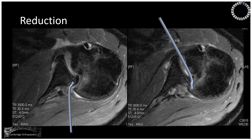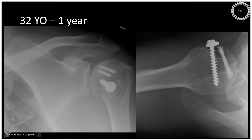Four months following the injury, consider ways you may reduce the shoulder and hold it. Here are post-op radiographs one year following surgery.